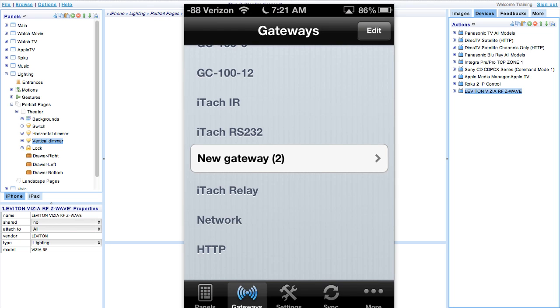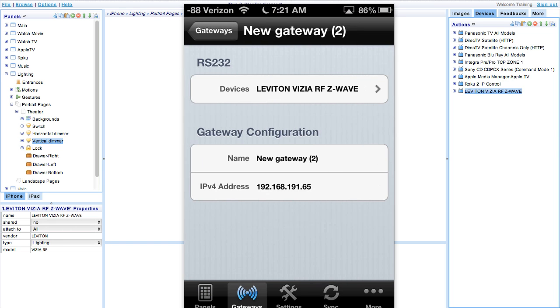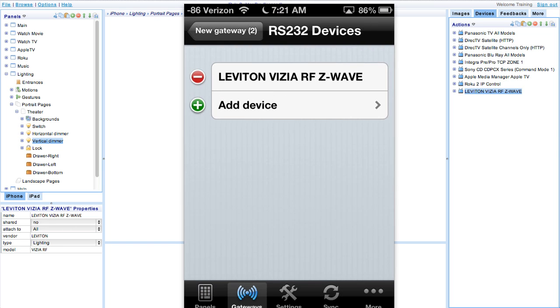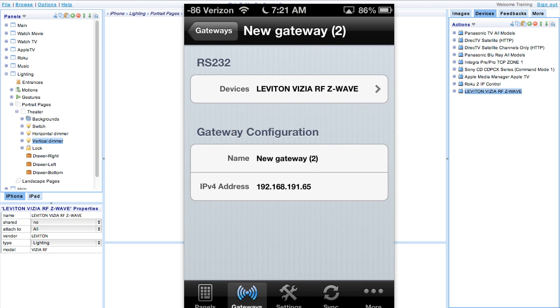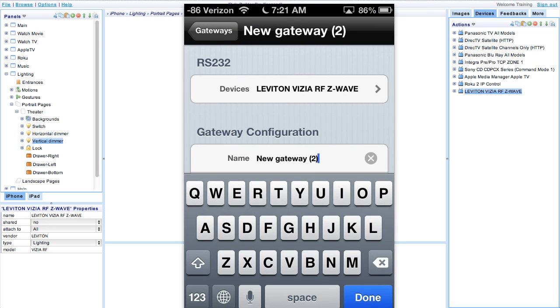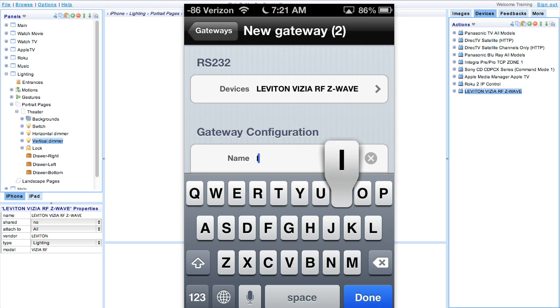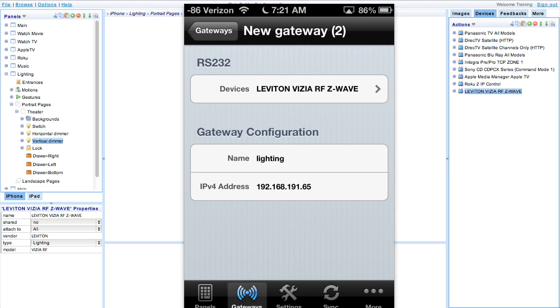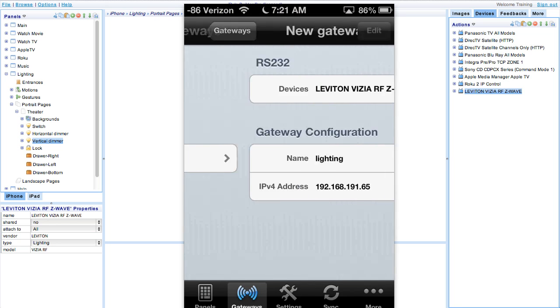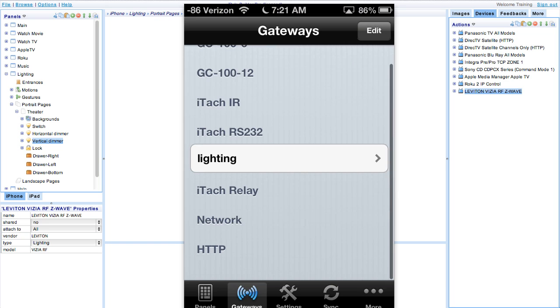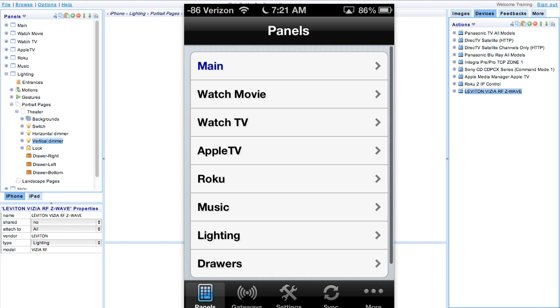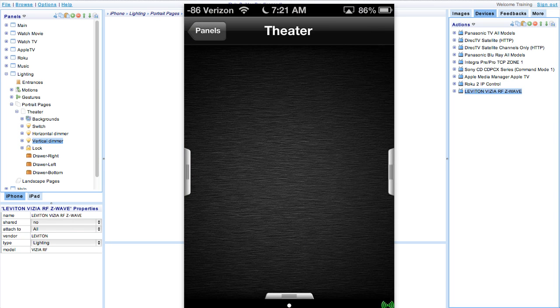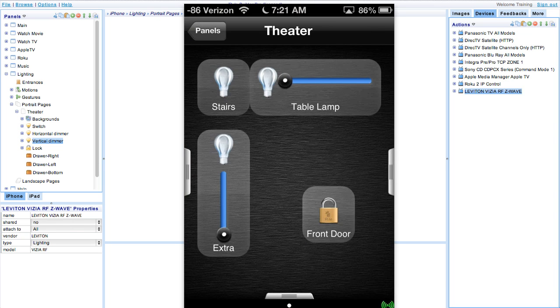After syncing, go ahead and open the app and define your gateway. For the Leviton gateway, we'll need to assign a serial gateway and name it. Once your gateway is all set up, go to the lighting page so you can put your lighting devices on.